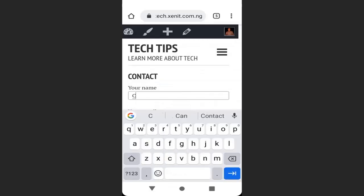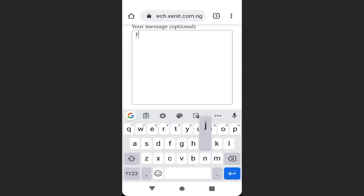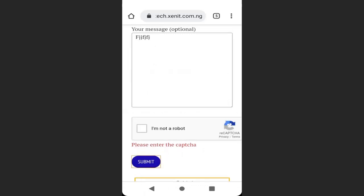So if they enter their name, email address, subject, and message without clicking 'I'm a robot' and click Submit, they will get the updated error message.